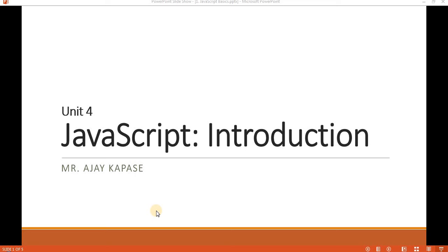Hello and welcome to the JavaScript introduction. In this session we are going to learn some basics of JavaScript. As we have already seen, JavaScript is basically a language used for web development. Let's see some of the basics of JavaScript.